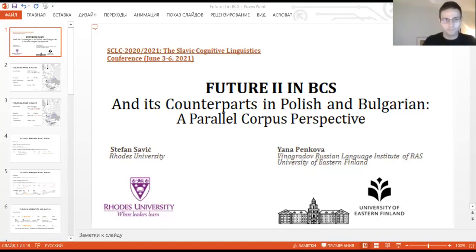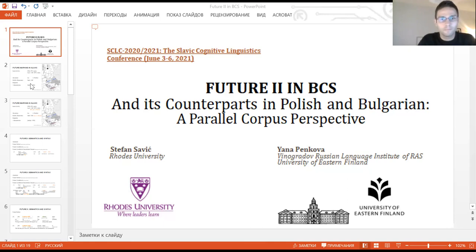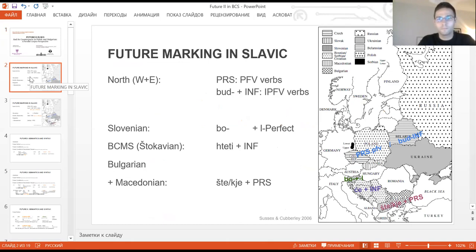Dear conference organizers, dear participants and dear conference guests, we welcome you to our presentation. It is dedicated to the so-called second future in Bosnian-Croatian-Serbian. We will also refer to it as Futurdrugi. At the beginning, I would like to give you a brief overview of future marking in Slavic.